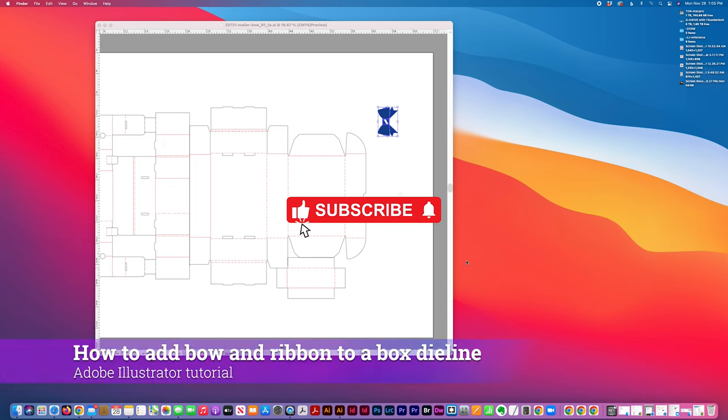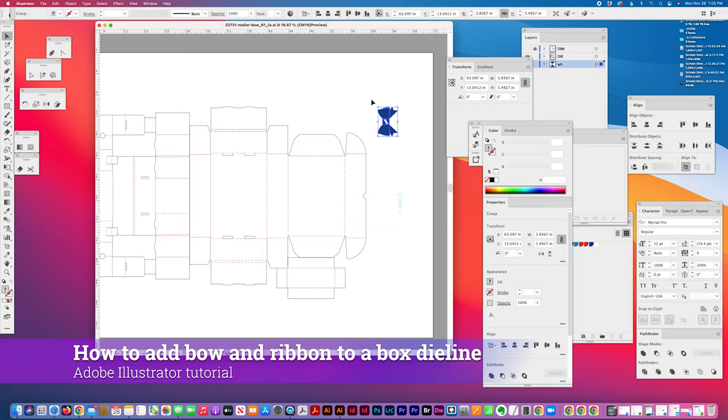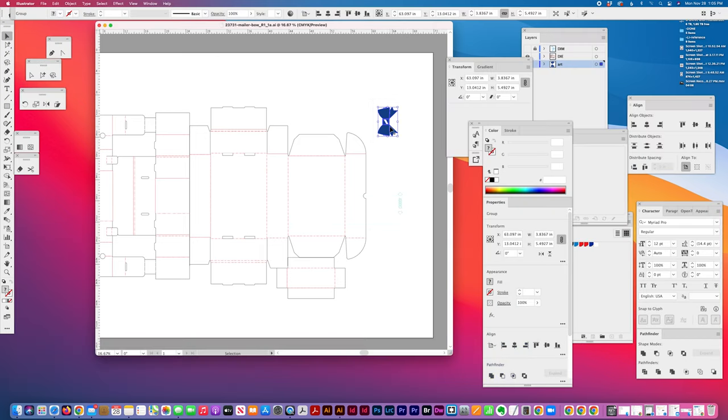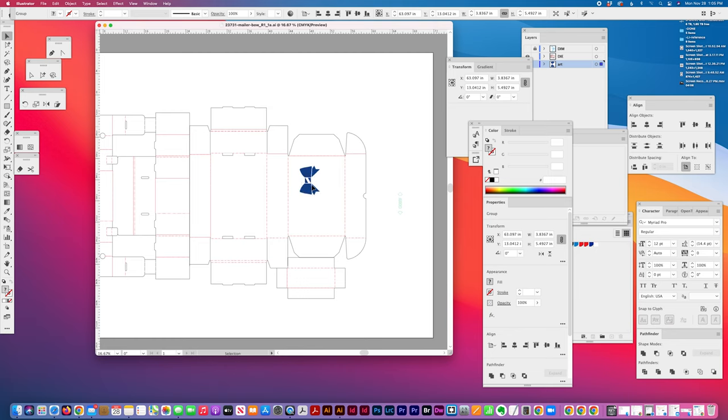Today I'm going to show how to apply a bow and ribbon to a box die. So I have a piece of vector art, bow art, and I'm just going to place it off center.